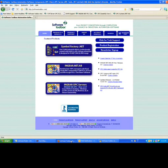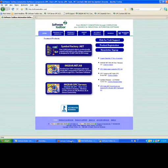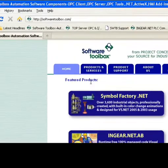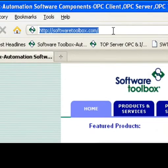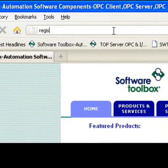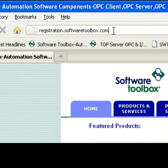The second step in the process is to upload the transfer request file to the Software Toolbox Registration website. First, open a web browser and go to the Software Toolbox Registration website at registration.softwaretoolbox.com.